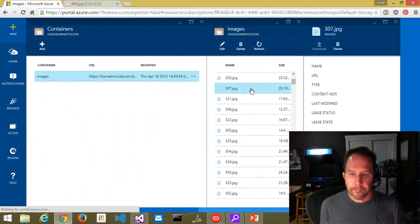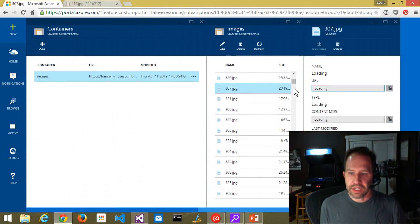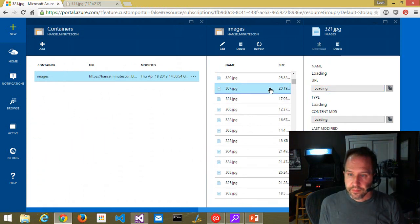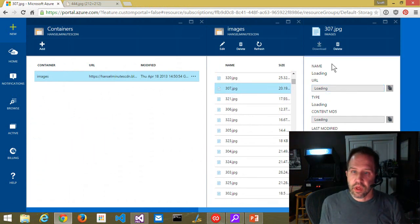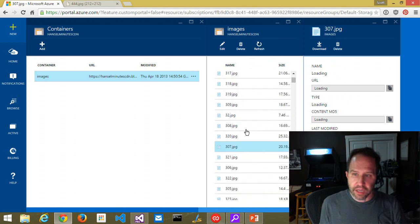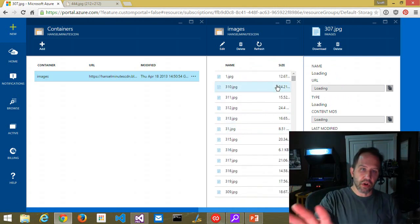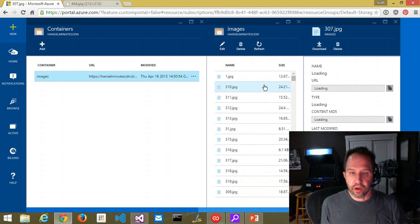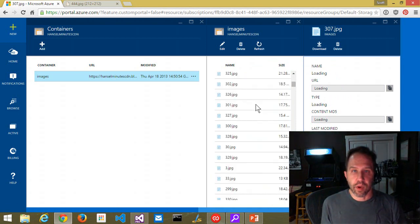You can see all the different blobs. I can click on each one of those blobs, see the specific URL for the blob, and things like lease status and the MD5 hash. I can manage them, delete them, and so on. This is all in the web interface, and I'm not a huge fan of managing hundreds of blobs inside of the web interface.